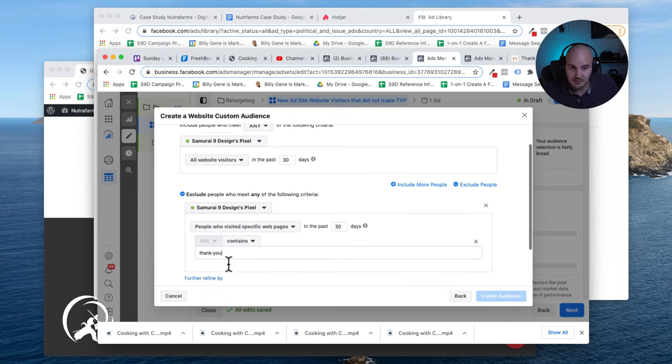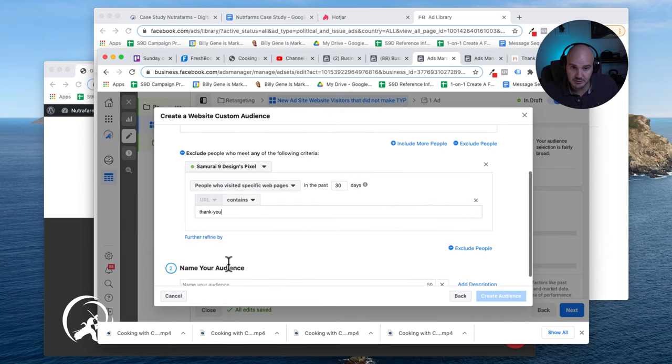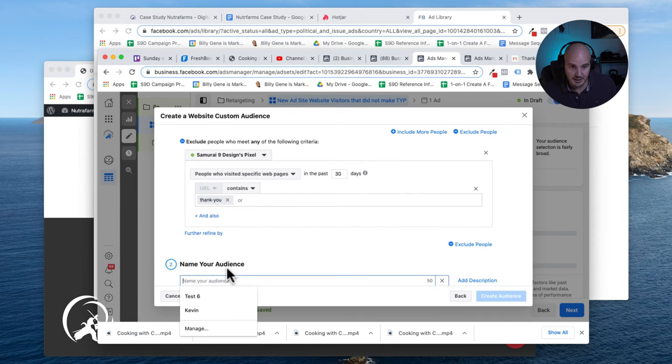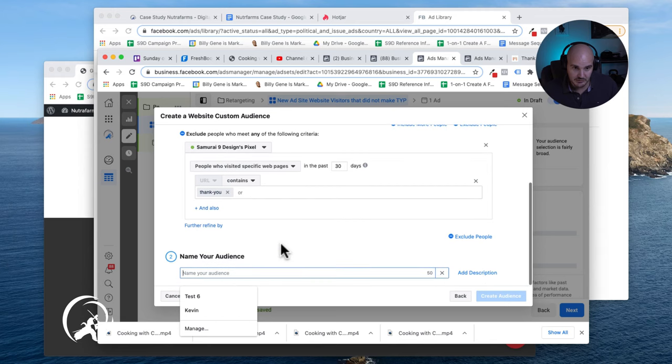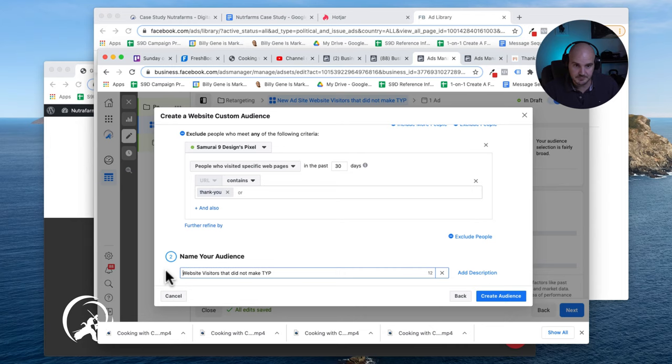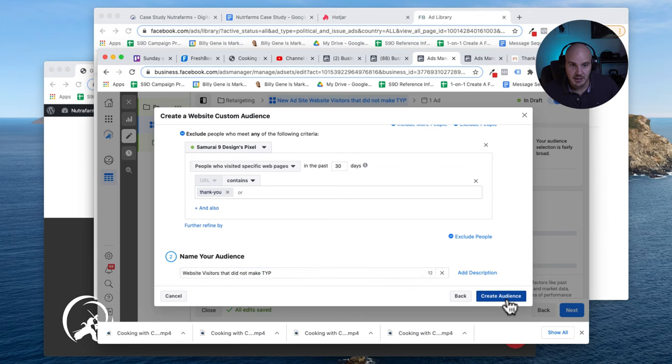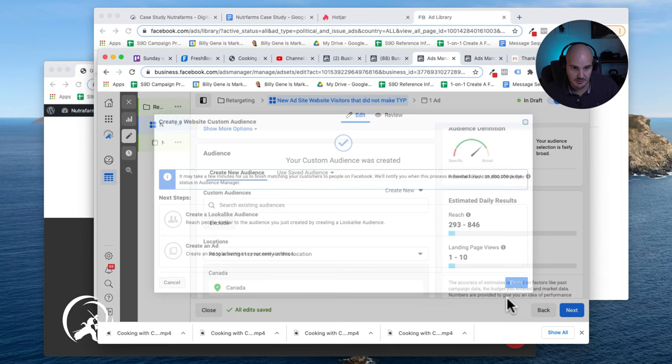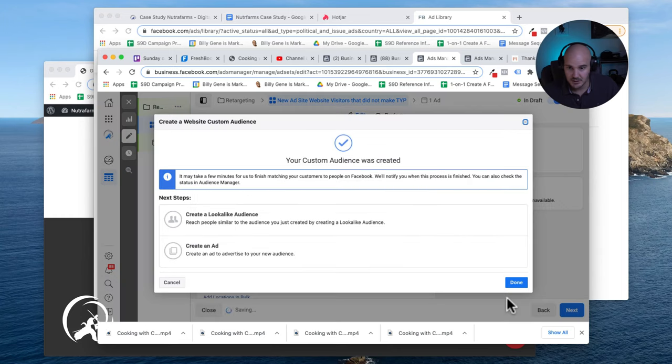And then I'm going to name this audience. What are we going to say here? Website visitors that did not make thank you page. And create the audience.